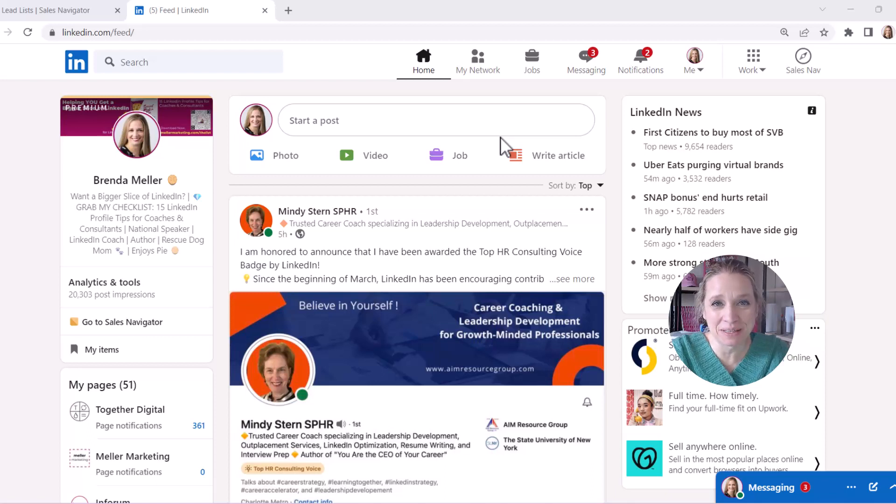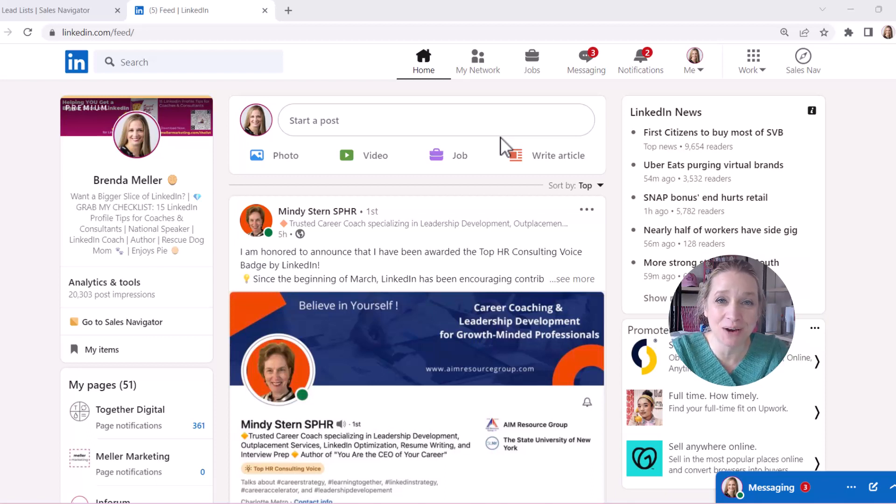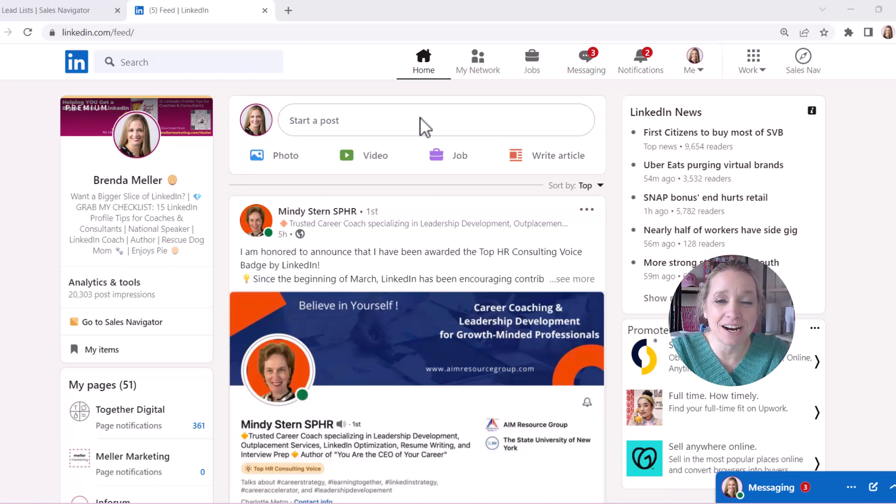Hey, it's Brenda Meller with Meller Marketing, and today's LinkedIn tip, I'm going to show you how to look up those company page followers. So let's get started.